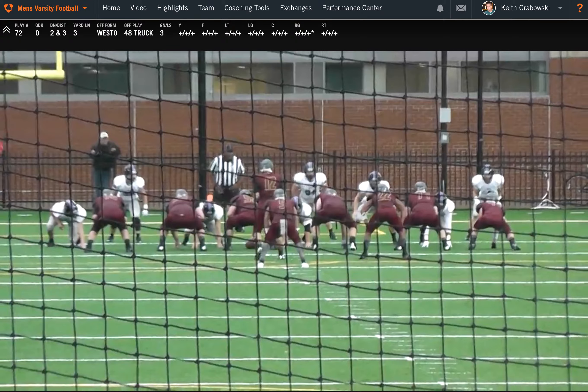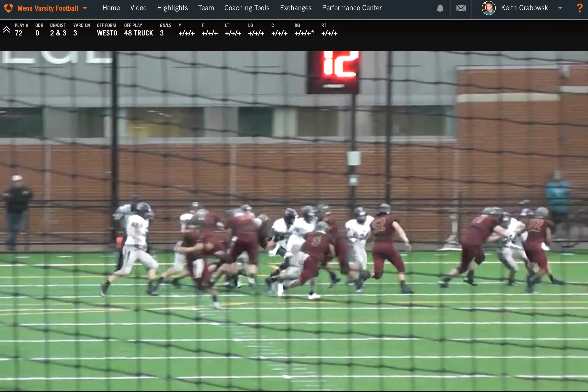Looking at the right here, we'll start with the tight end. He has his pin right there — you see he has three pluses, so his footwork was good, his fit was good, he's to the correct player, his technique is good, and his finish is good.